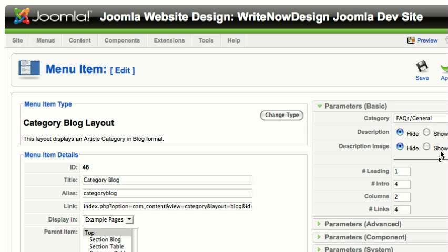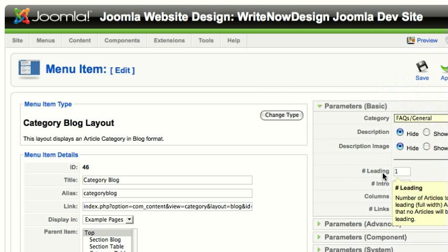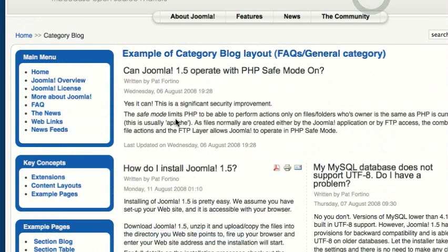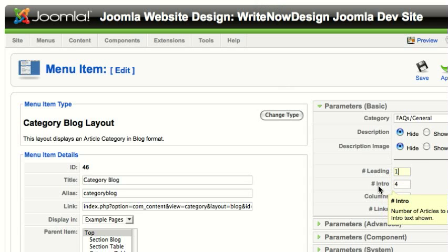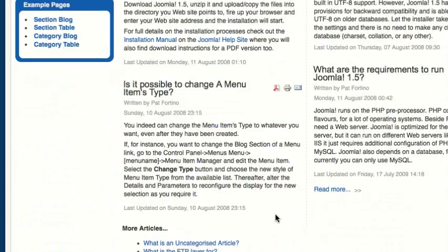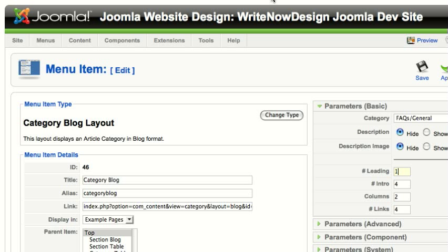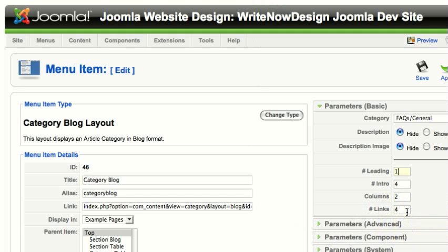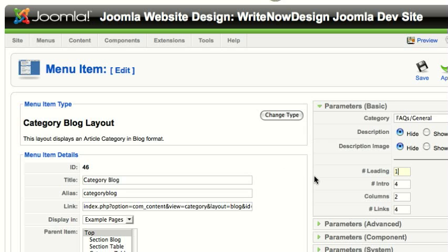You can see this blog is set up for a particular category of FAQs general. It has one leading article — the one that goes all the way across — and then four intro articles, which is the number of articles to display below the leading article. You'll notice there are some links down here because there are more than five articles — there are eight. You can also specify how many columns there are for the intro articles, and here it shows four links.